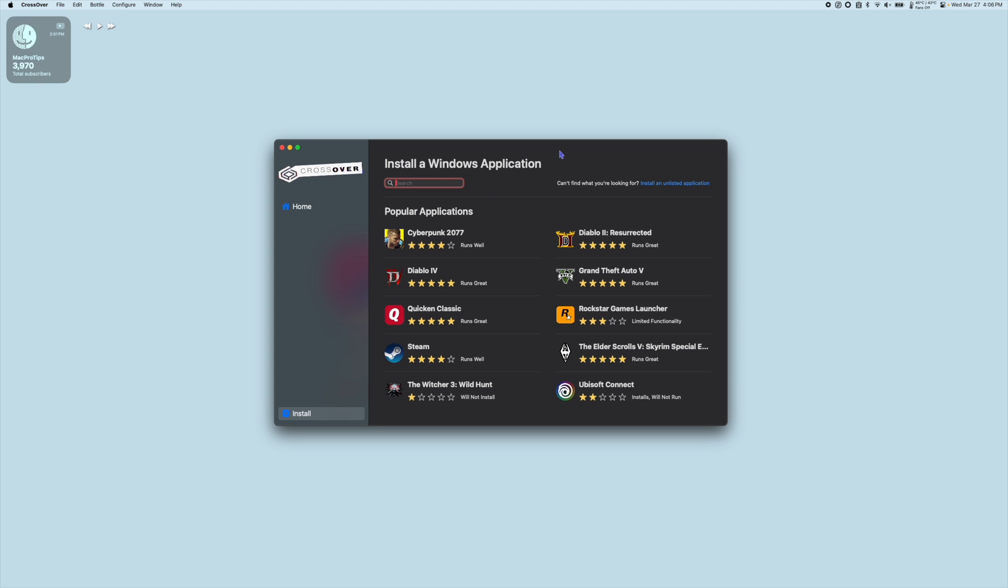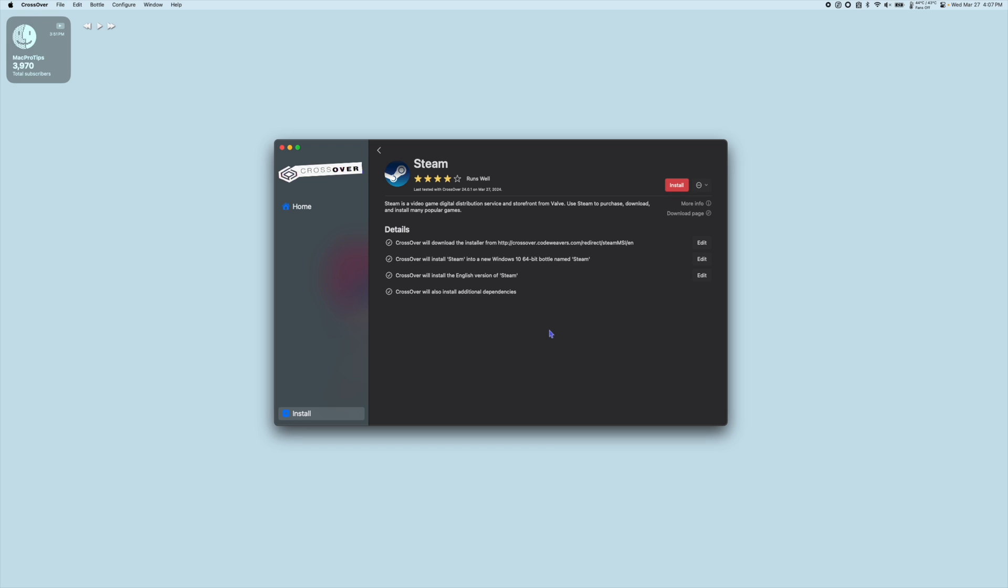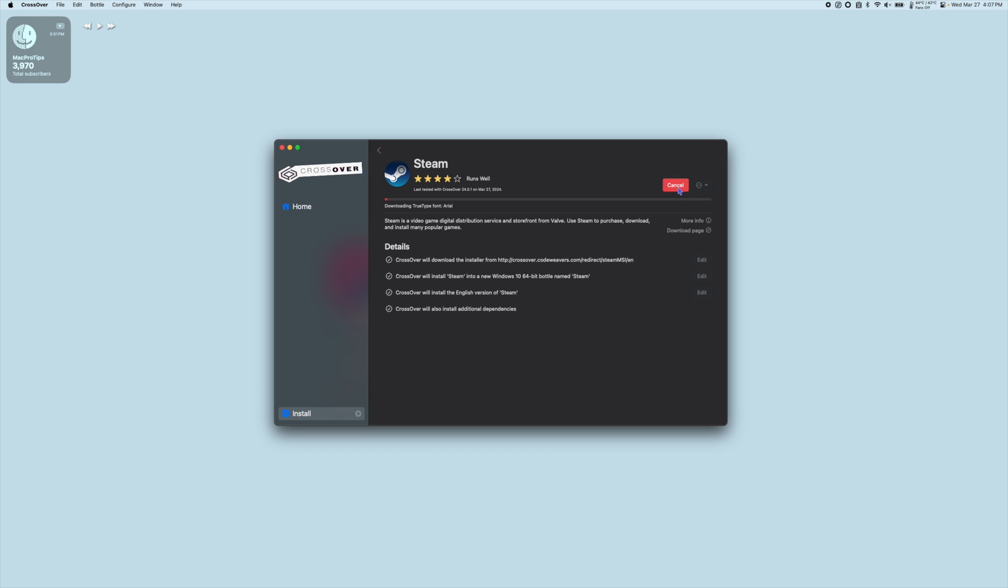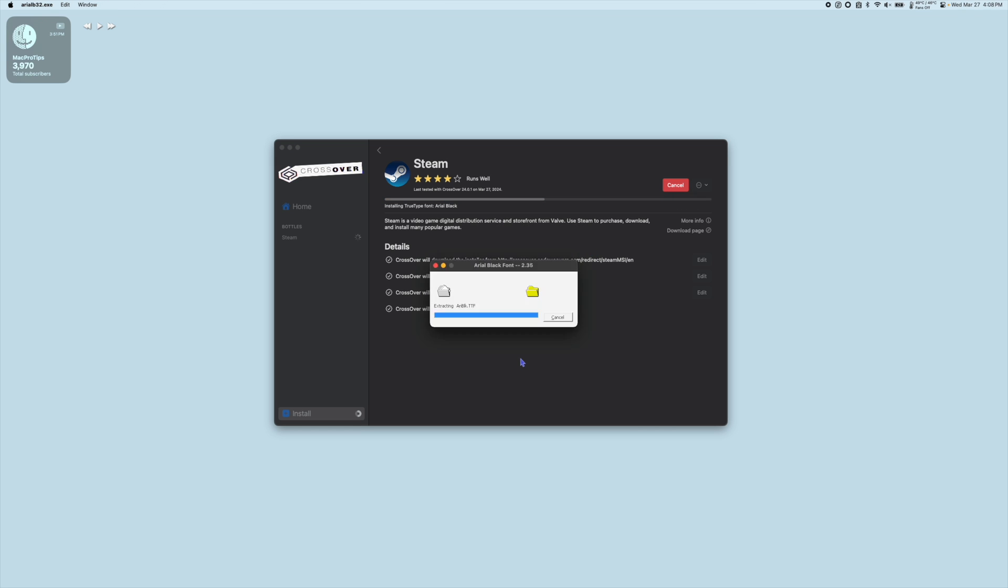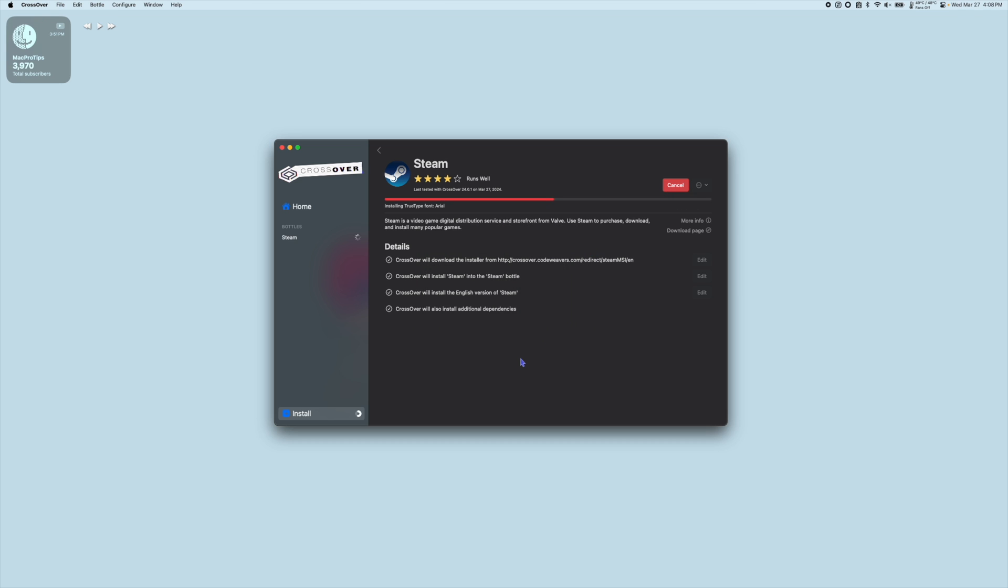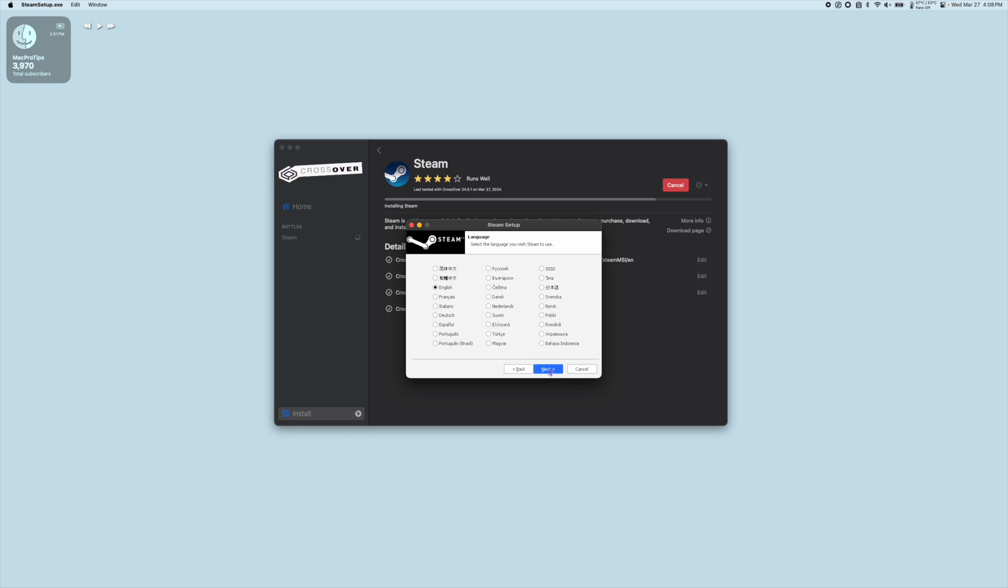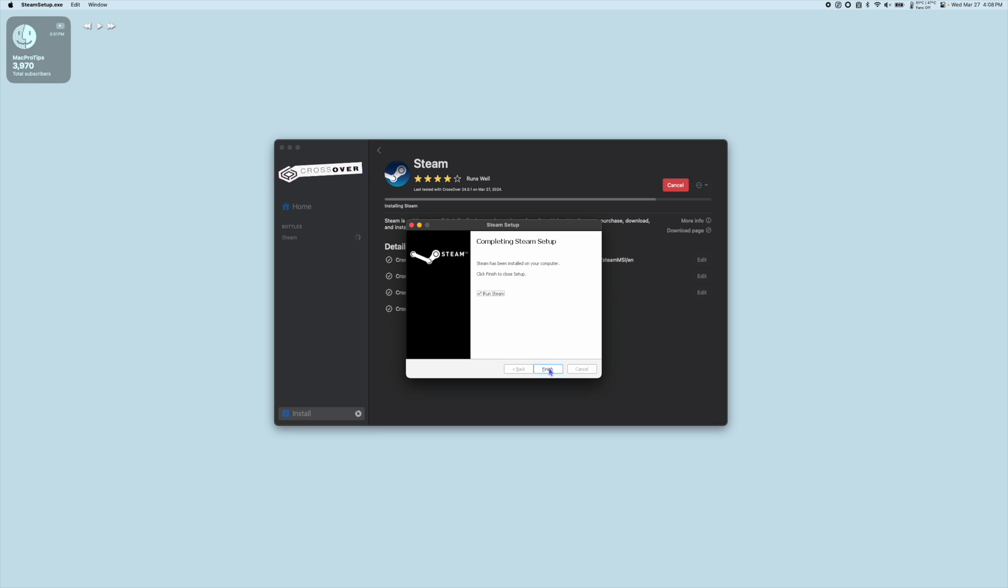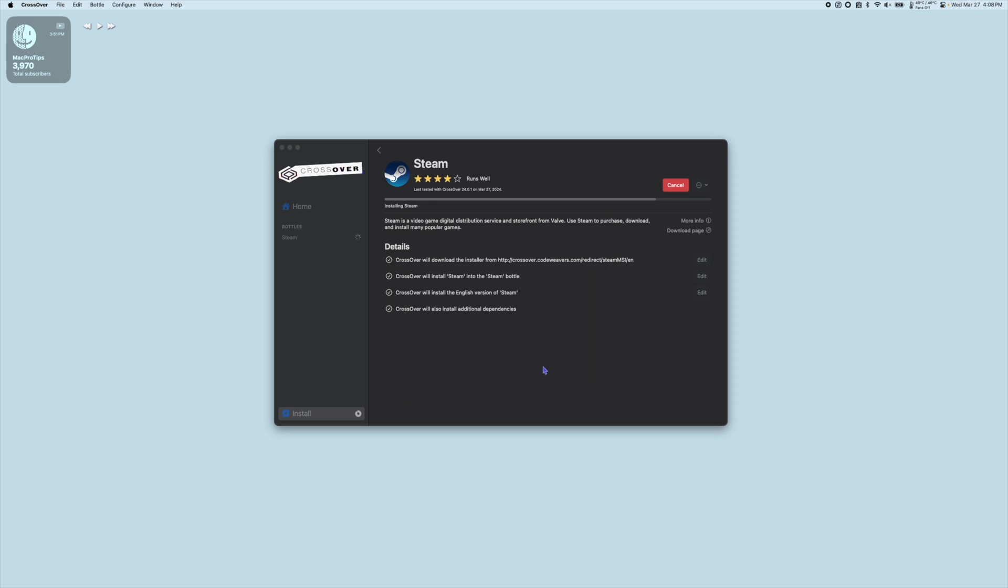So now we have our patched version of Crossover ready to go. The next step is to install Steam into a new bottle. I'm going to search for or select Steam. Make sure it's installing into a Windows 10 64-bit bottle and hit Install. Once the Steam setup is complete, uncheck Run Steam and hit Finish.